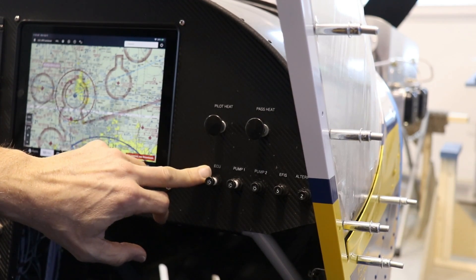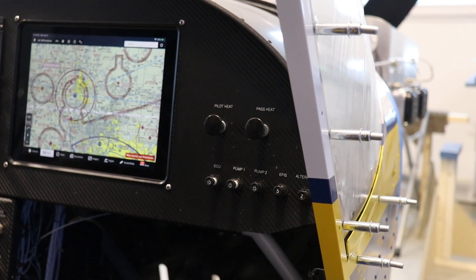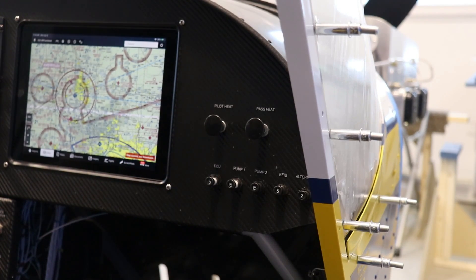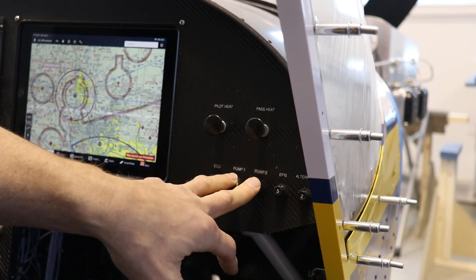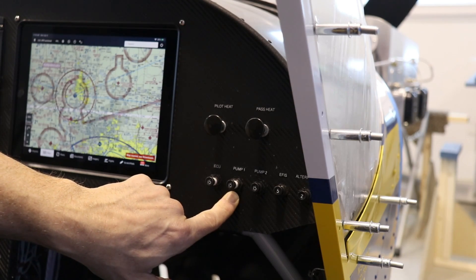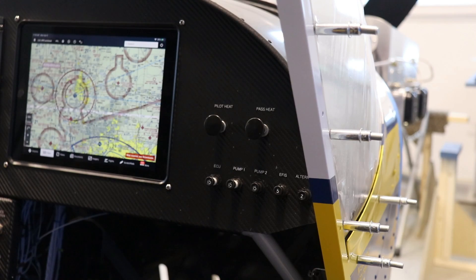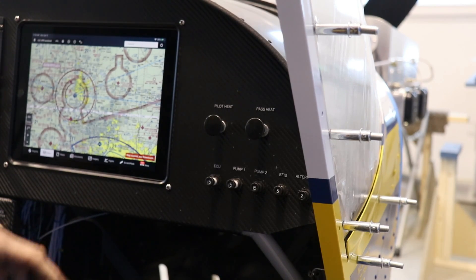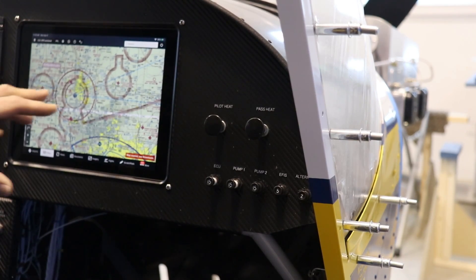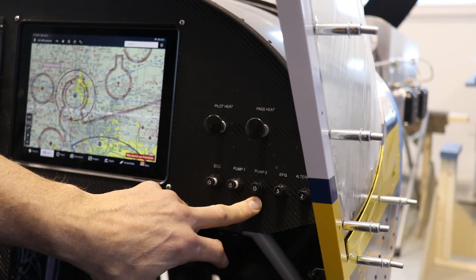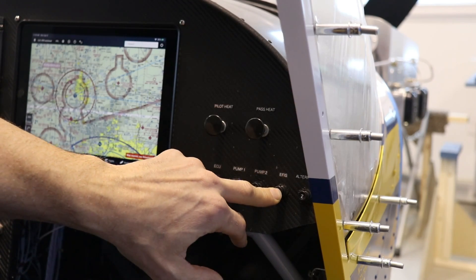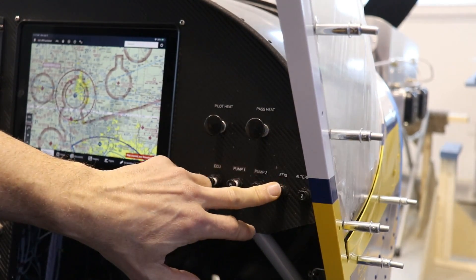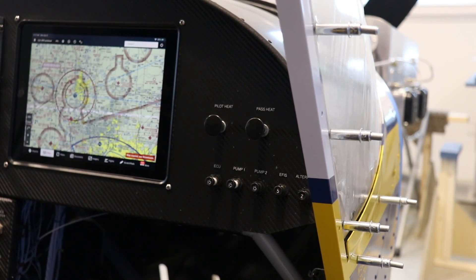So obviously the ECU, that controls the engine. If that circuit breaker pops, the engine's gonna quit. So instead of having it on a fuse, I have it on a breaker. You can try to reset it once and hopefully get the engine running again. The two fuel pumps I have on circuit breakers. The reason I have the left one pulled right here is because with the UL power, as soon as you turn on the master switch, it will run the fuel pump for 15 seconds to prime to get the fuel up to the engine. And so I just have this pulled because every time I turn the master on just to do the panel, I don't need to have that fuel pump running, especially because there's no fuel in the system right now. The fuel pump too, that's obviously the breaker for the second fuel pump. I have the EFIS screen on a breaker. And just in case it does pop in flight, if I really need the EFIS, I can put it back on. Then I have the alternator over there.